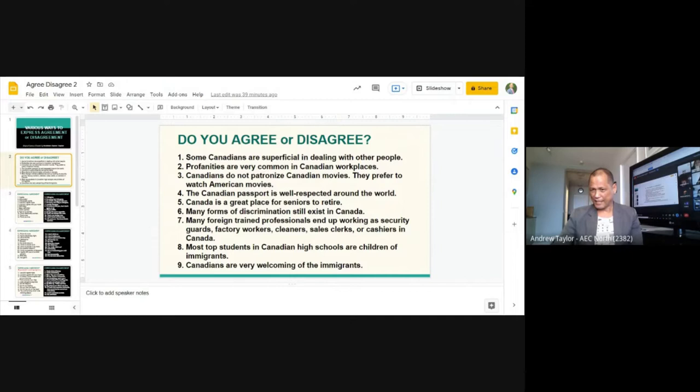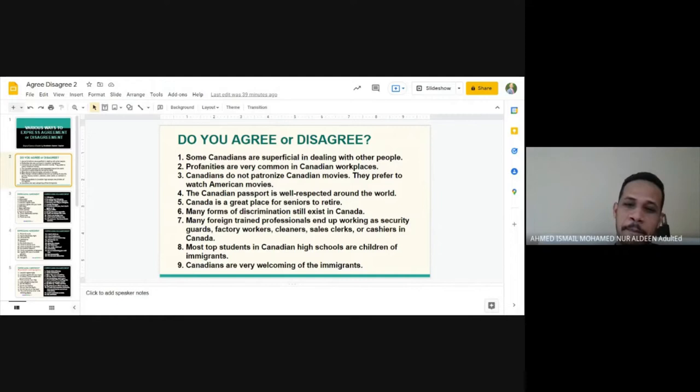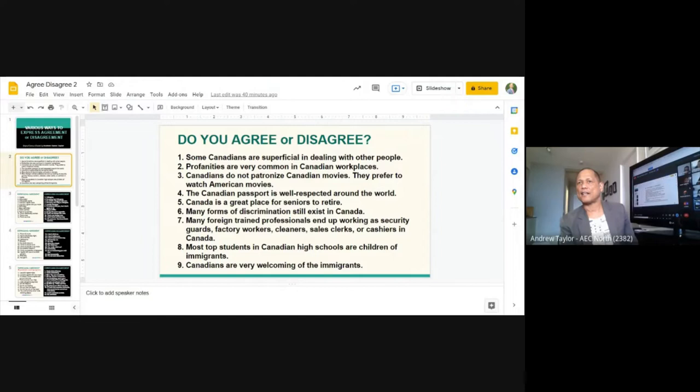Honey reads number five: 'Canada is a great place for seniors to retire.' Ahmed says he agrees.